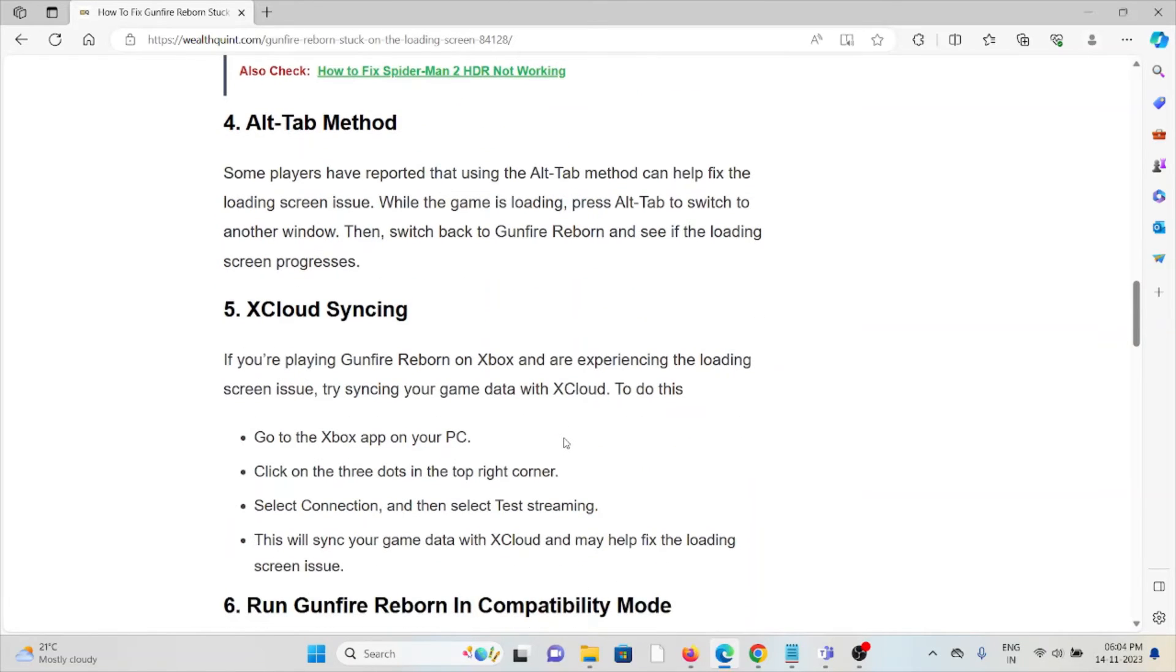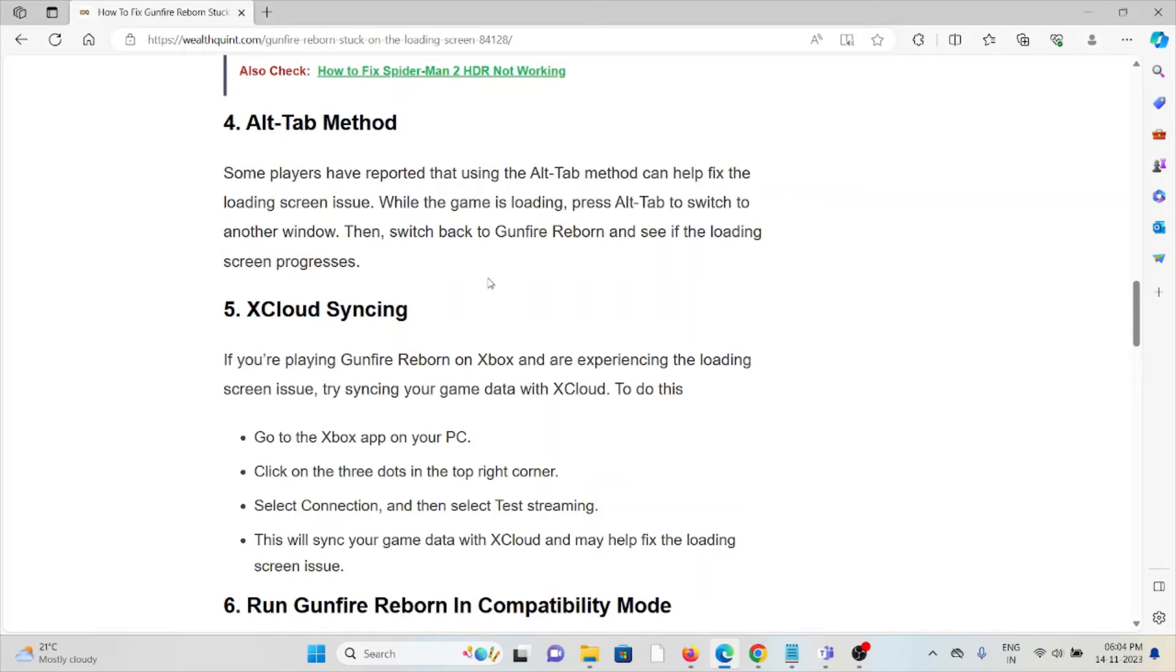The fourth method is the Alt-Tab method. Some players have reported that using Alt-Tab can help fix the loading screen issue. When the game is loading, press Alt-Tab to switch to another window, then switch back to Gunfire Reborn and see if the loading screen progresses.